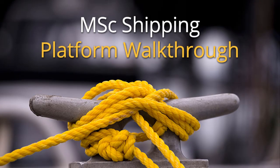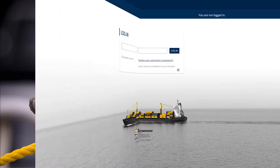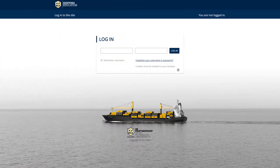Welcome to the walkthrough of our eLearning platform. The platform hosts all the educational material, activities, and tools needed in order to successfully complete your shipping studies.